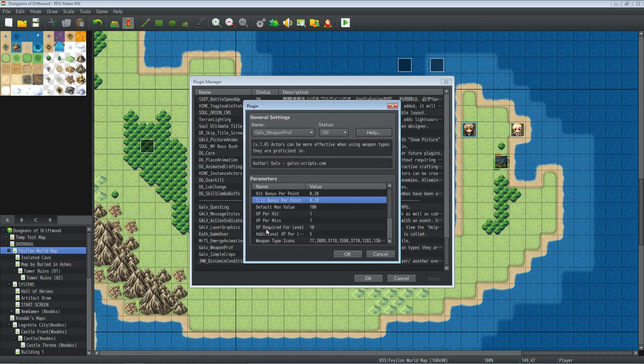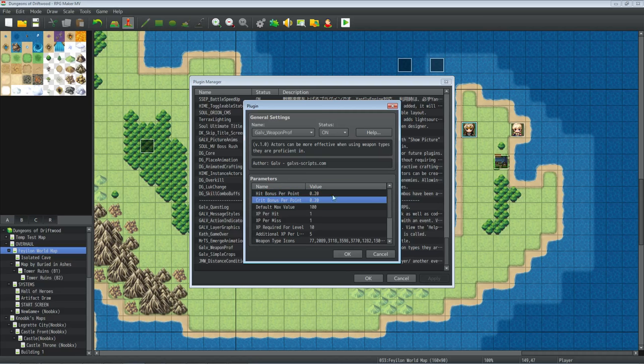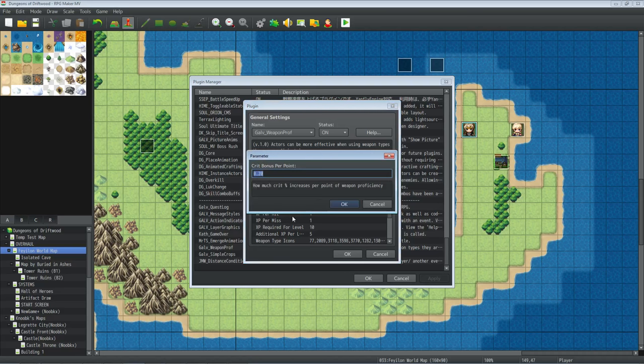And then the critical hit bonus, I think it was like .5 or .1, I think it was .1 by default. But I set that to .2. So basically the biggest bonus you're going to get from this plugin is the critical hit bonus, which is awesome. So basically you're going to get 20%, 20% accuracy, 20% critical hit chance at this. But you can change it up. You can put whatever you want here. You can change the maximum level.